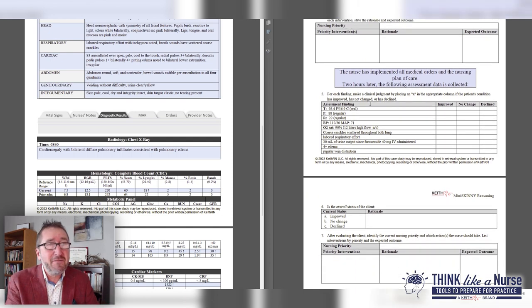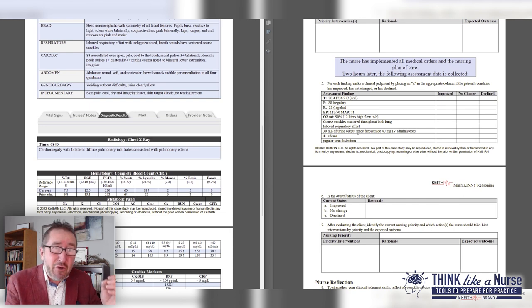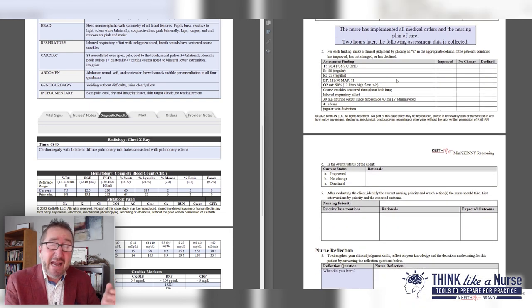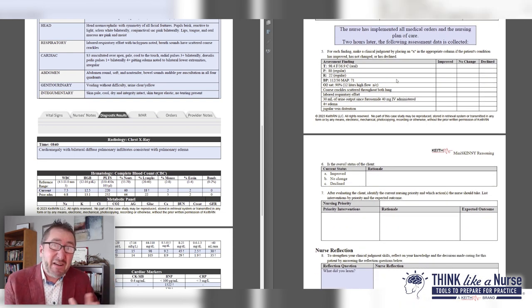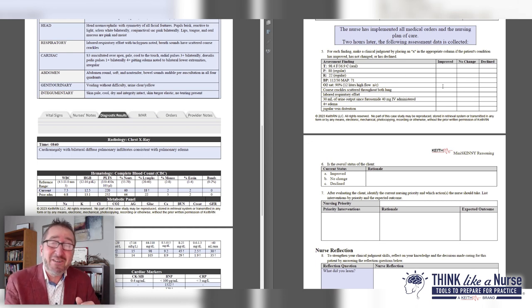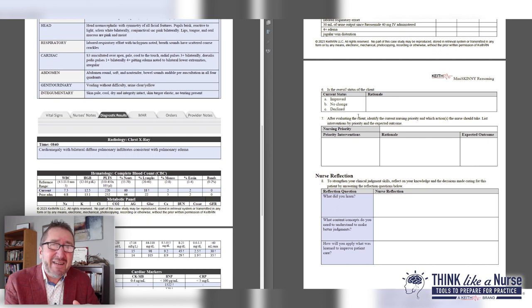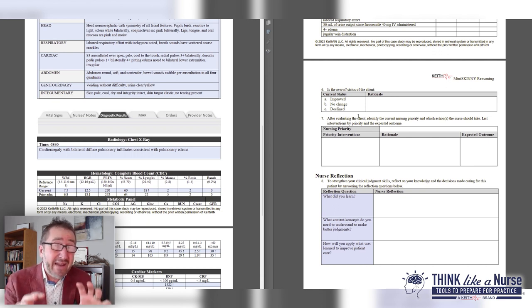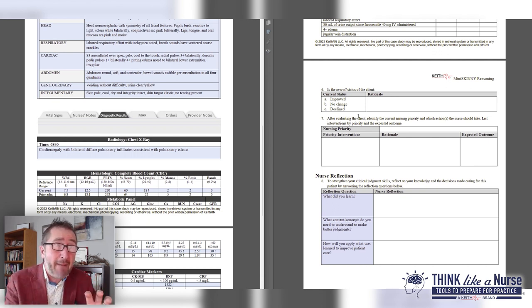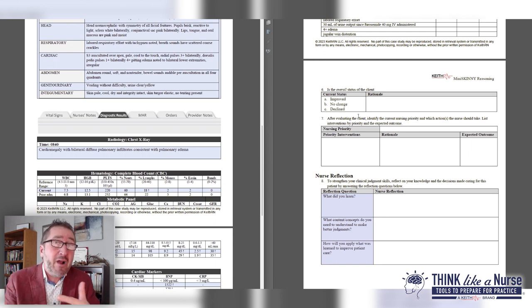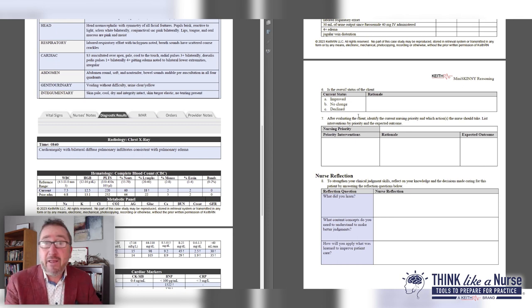For question five, you have the evaluative component aspect where you have new data two hours later. Now we have a three-column matrix. I love the three-column matrix in the context of evaluation: has it improved, no change, or declined? Then I go deeper where Next-Gen doesn't. Next-Gen will stop with that evaluation component, but nursing process is cyclical and repeated throughout a clinical day.